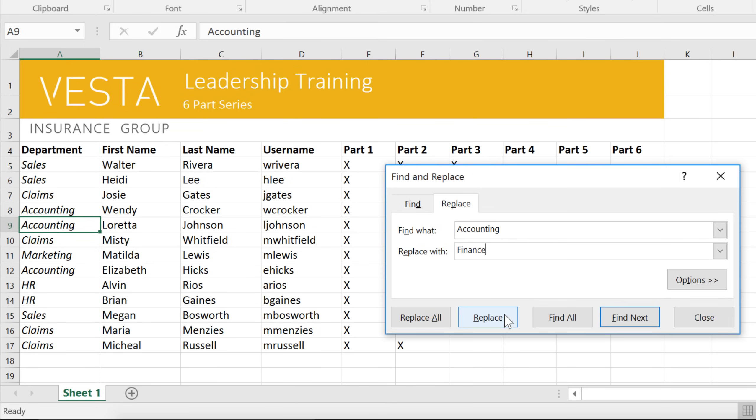To continue, go ahead and click Replace, and it will jump to the next instance automatically. If you want to skip the current instance without replacing it, click Find Next instead.